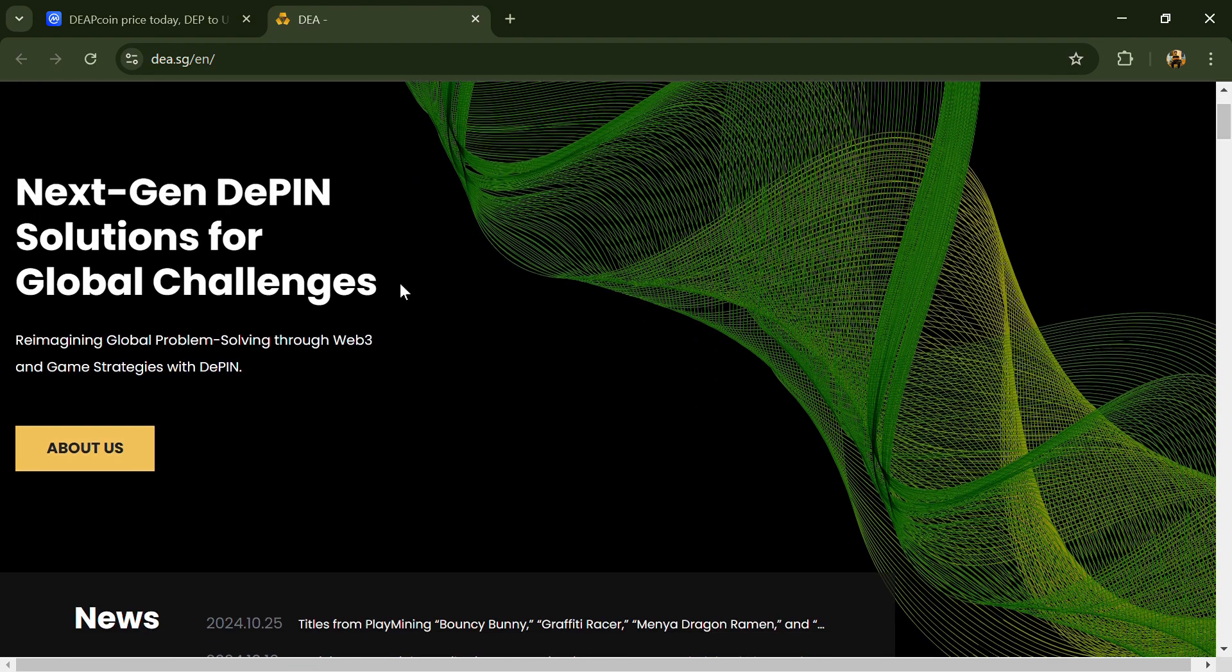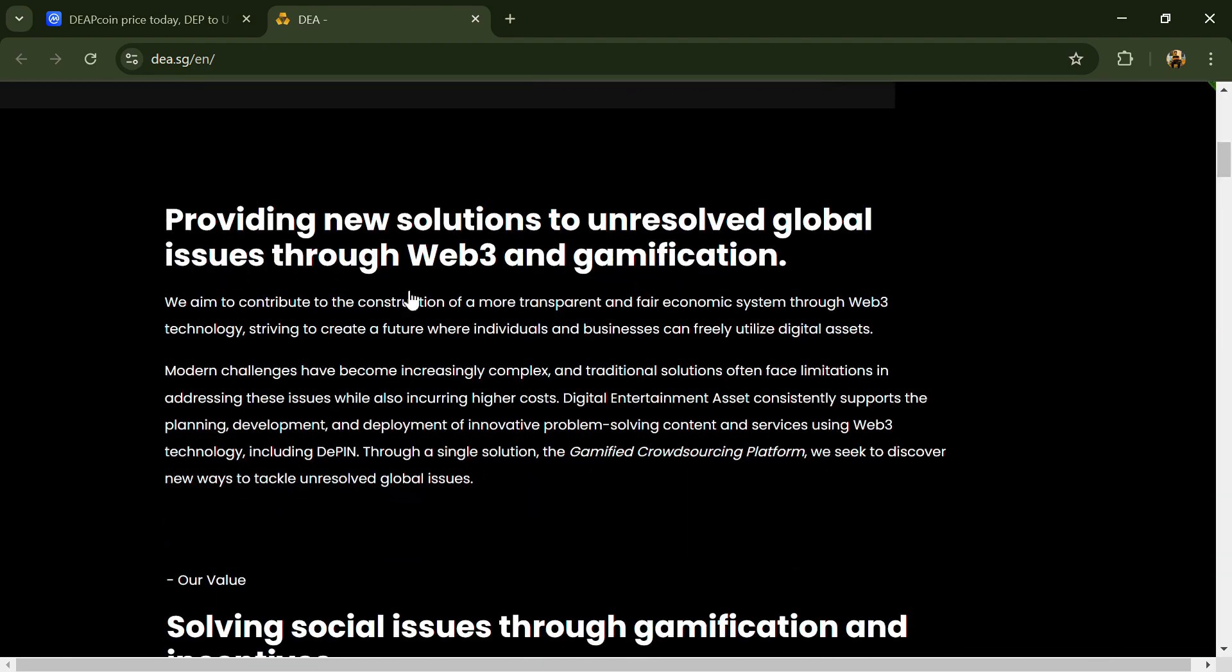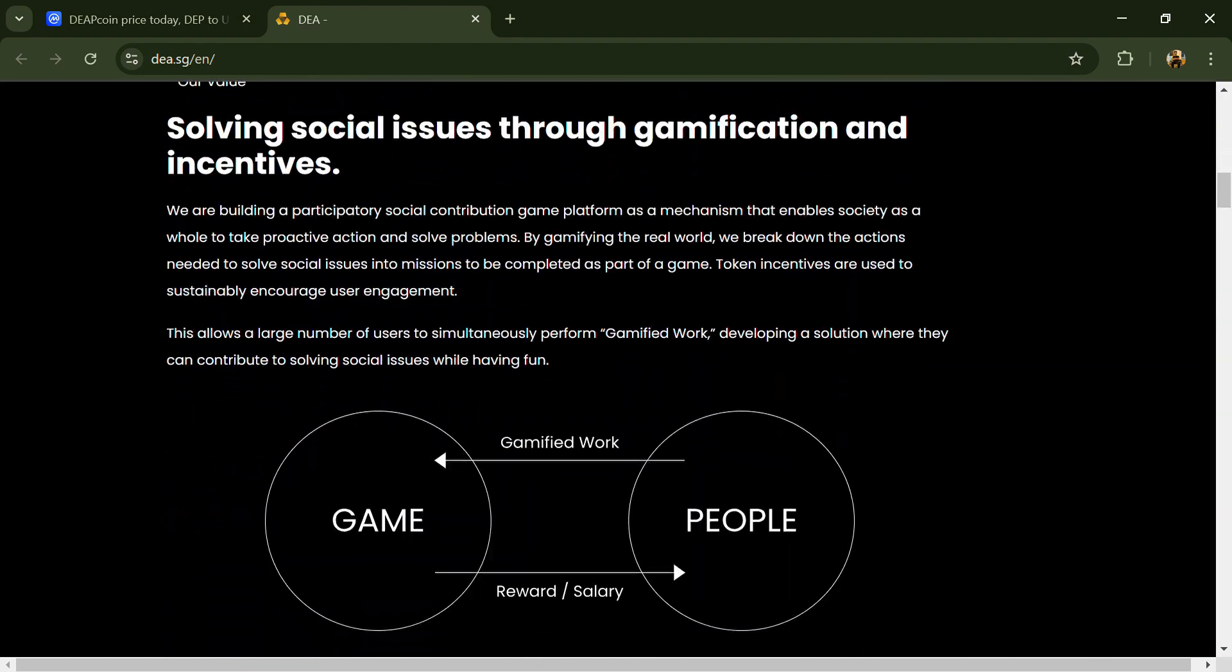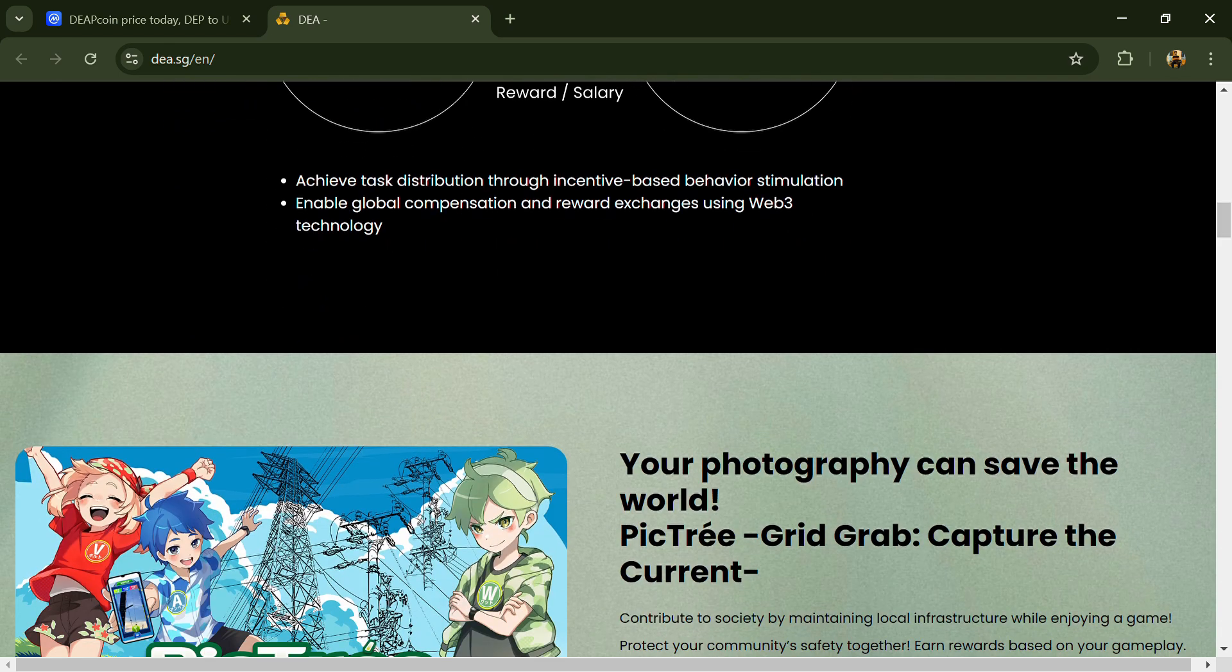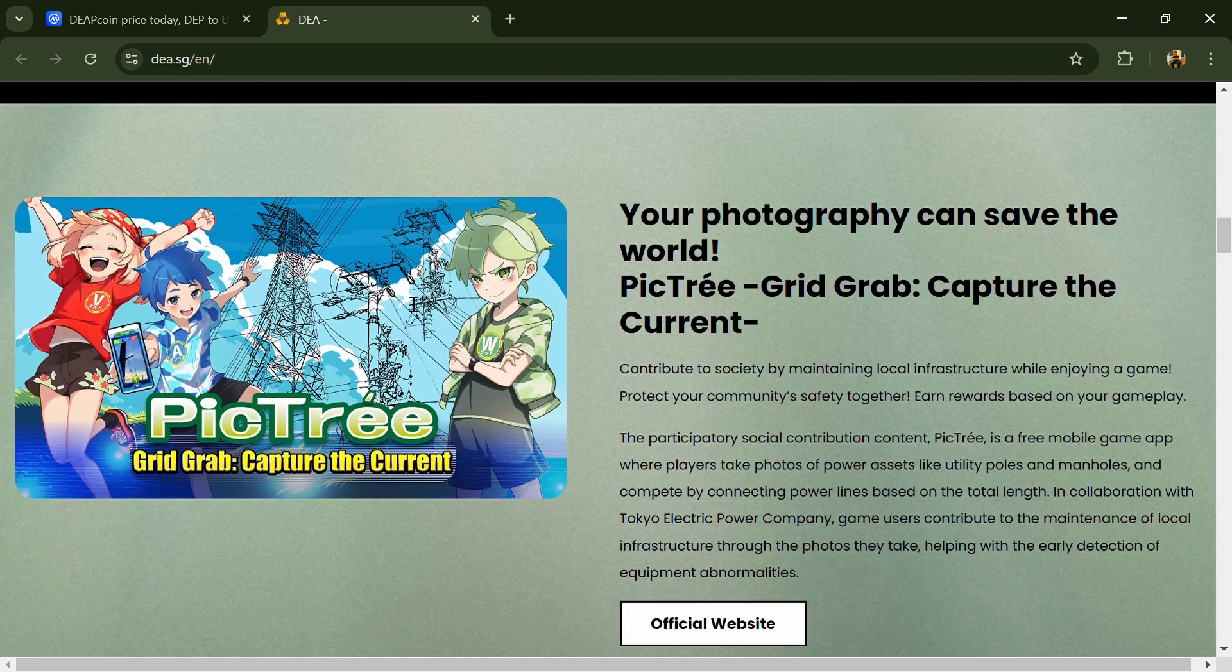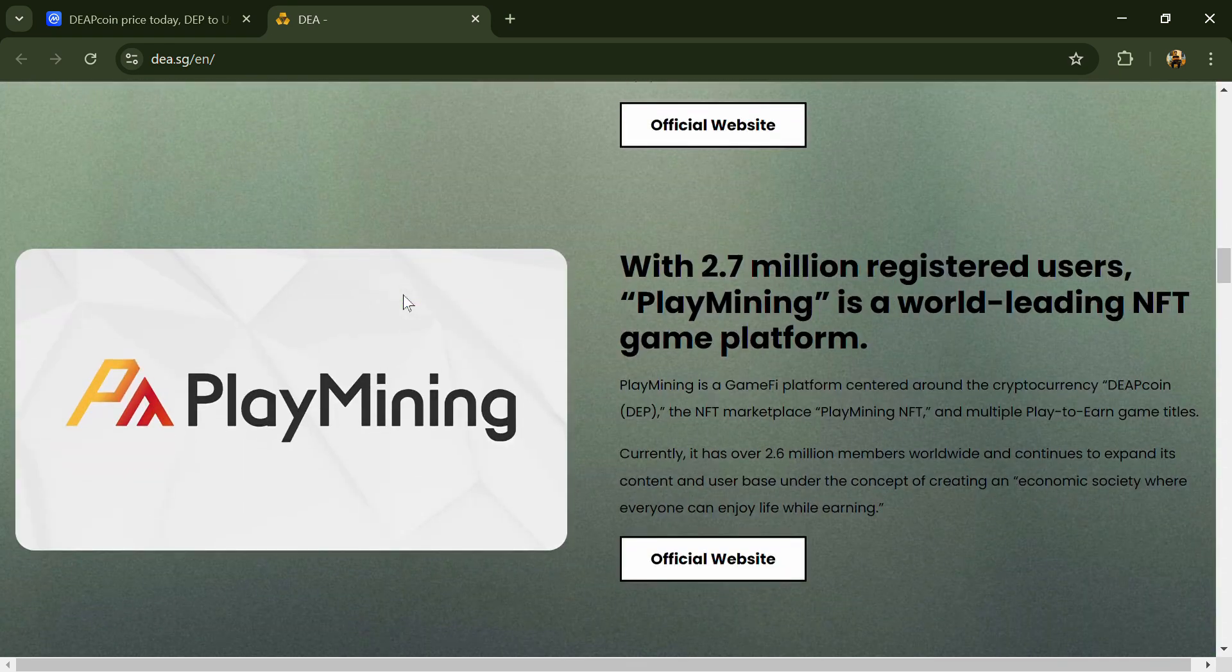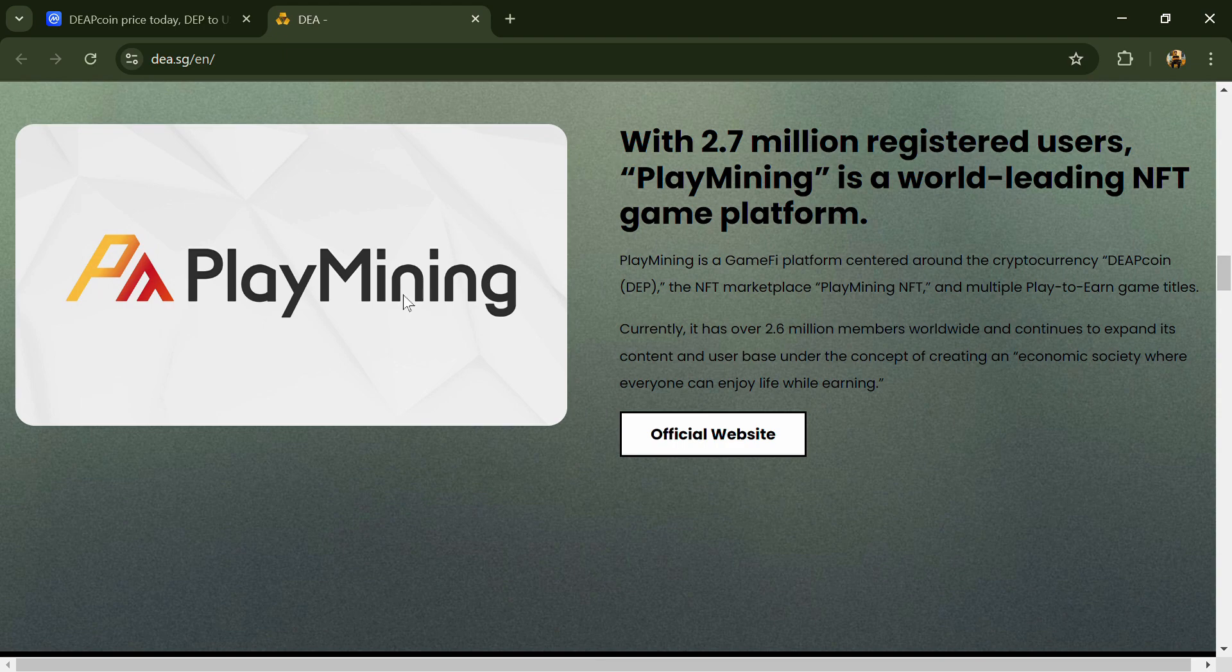Hello guys, today I'm going to tell you about Deep coin. Before we start the video, let me say my legal disclaimer: this video is only for educational purposes. Do your own research before investing.